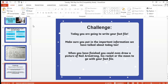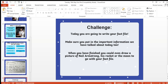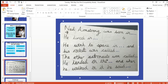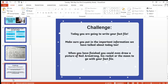So give it your best go, reception. Remember that I love to see your work — if you want to email it to me or put it on Tapestry, I would love to see it. Remember your important facts, and you can use my sentence starters if you want to, or you don't have to — it's up to you. Good luck! Can't wait to see your fact files. Bye, reception!